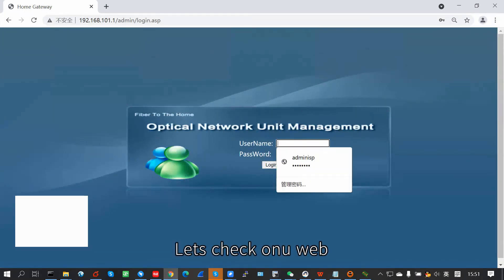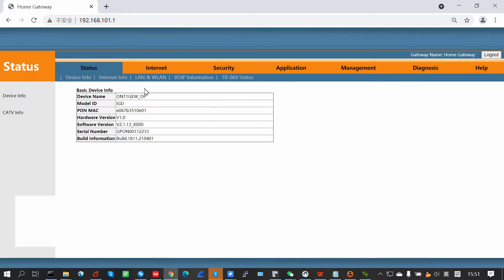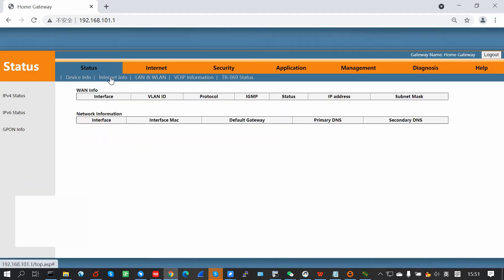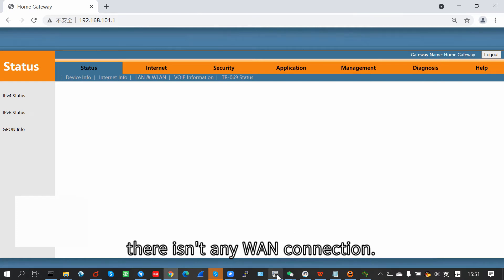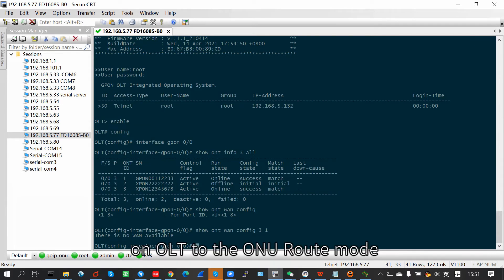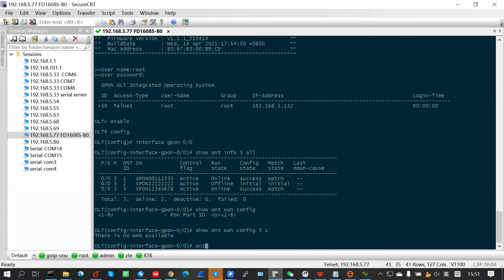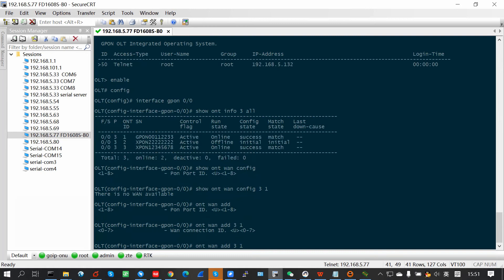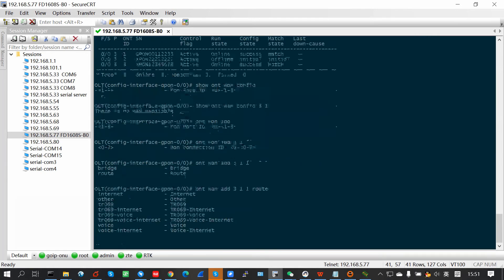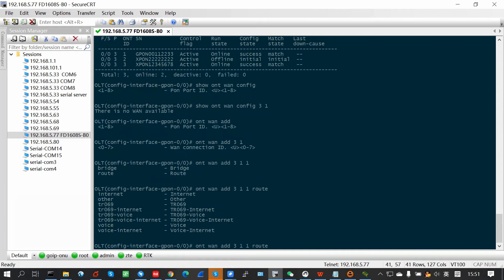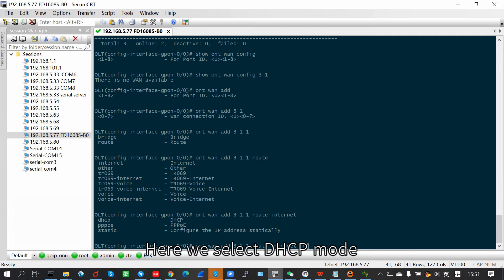Let's check the ONU. See, on the ONU, there isn't any ONU connection. Now, we will show the config the ONU connection on OLT to the ONU.